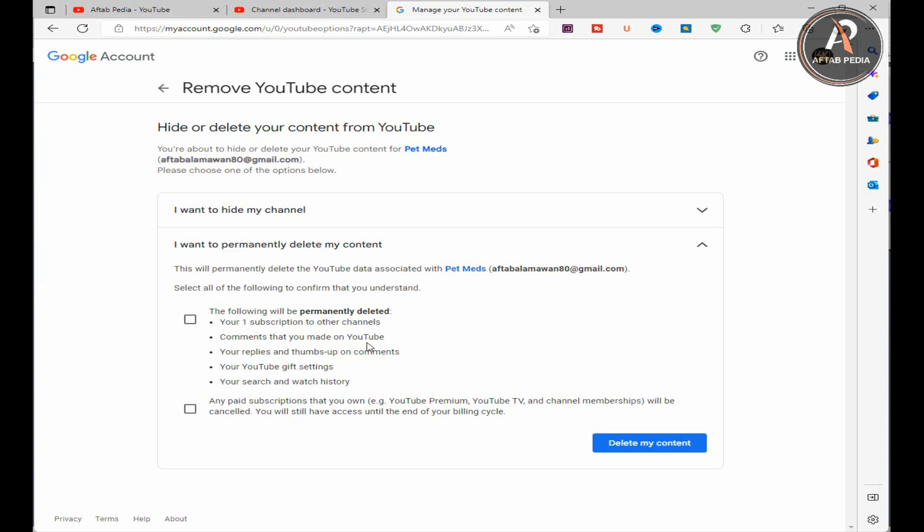The system will show you that the following will be removed permanently: your one subscription to other channels, comments that you made on YouTube, your replies and thumbs up on comments, your YouTube gift settings, your search and watch history. Yes, I am sure I want to delete everything including my YouTube channel.